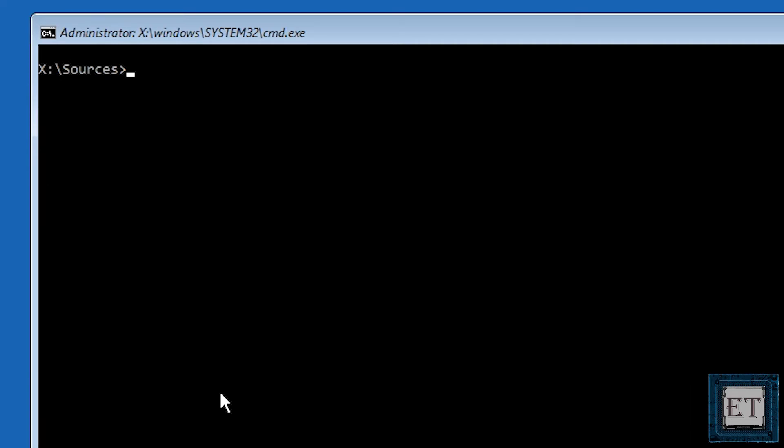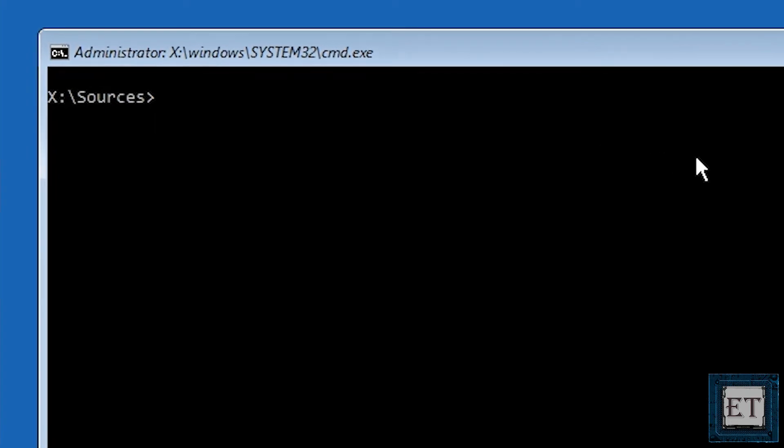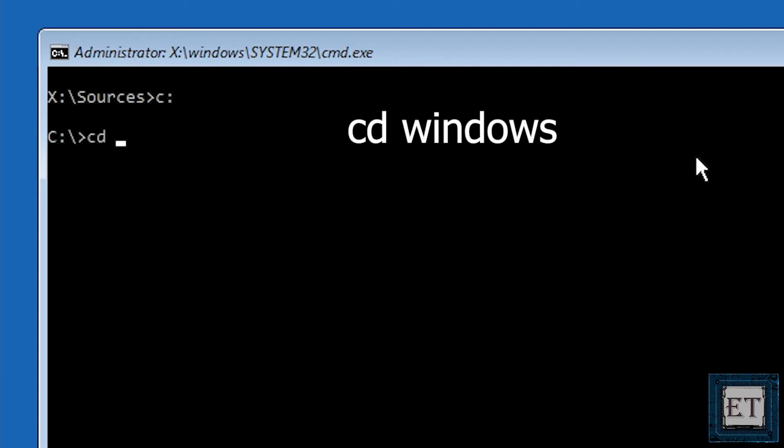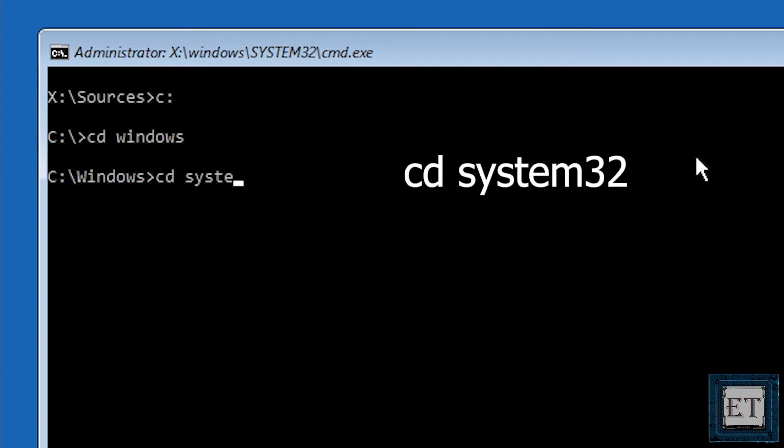Here type the letter that corresponds to the volume with your operating system. In my case it's C so I'll type C and colon without spaces and then hit enter. Now type in cd space windows and hit enter. Then again type cd space system32 without space and hit enter.